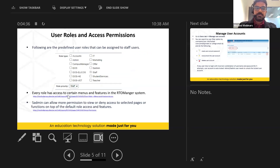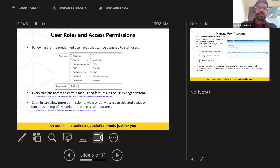Once you create the user, you allocate a role — it might be an offer, student services team, or marketing team — by ticking the checkboxes. Depending on the user role, that user will have access to certain functionalities or features in Archivo Manager. A PDF document listing all existing user roles and access permissions will be uploaded to the chat for download.